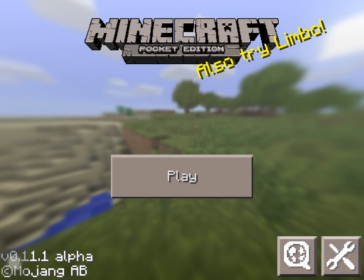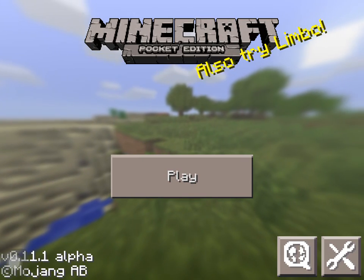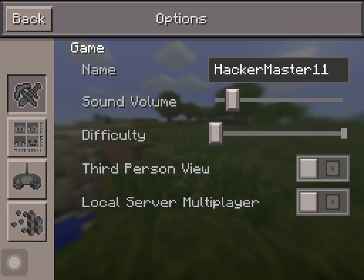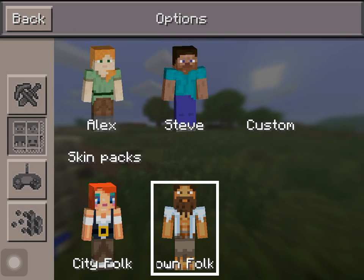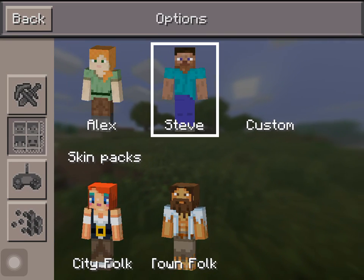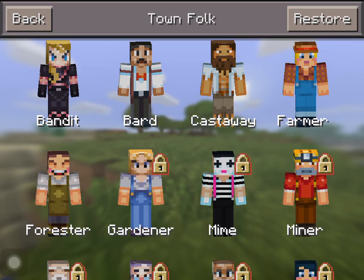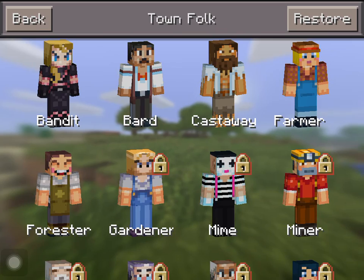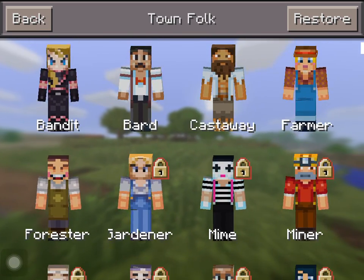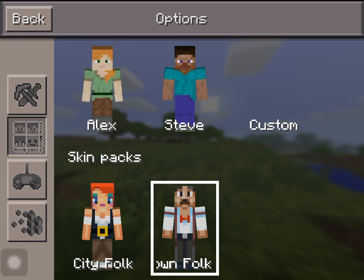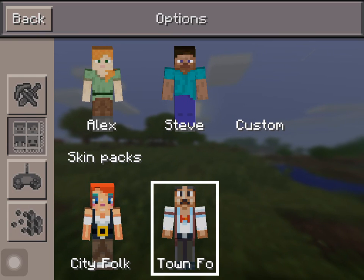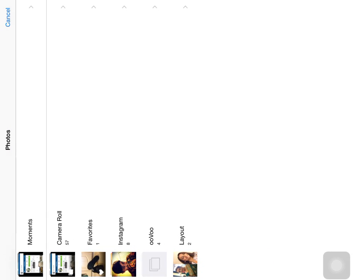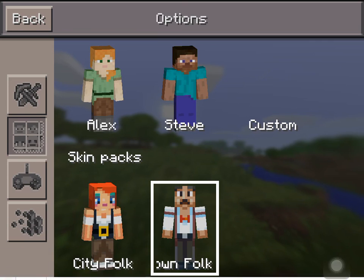Once you exit out of the game, you're going to put down a random skin. I'm going to choose a bard — just a random skin. Then you're going to click on custom and then go back out.